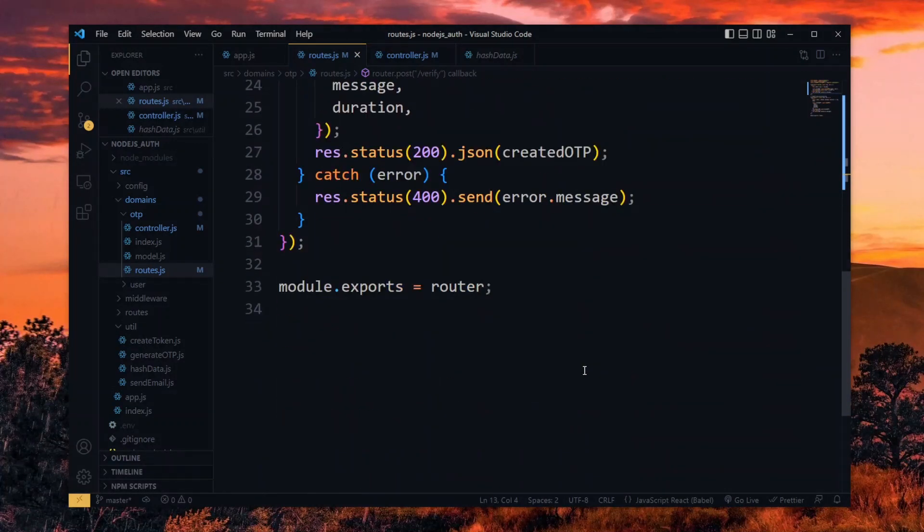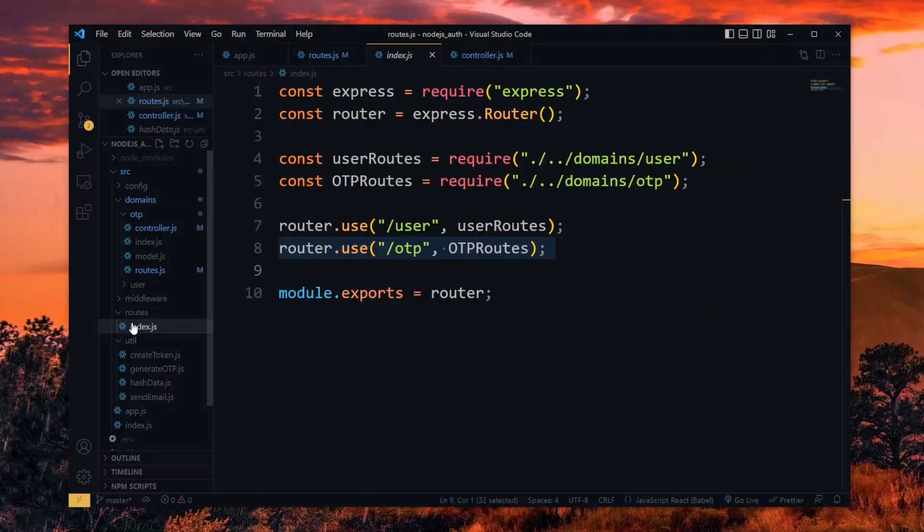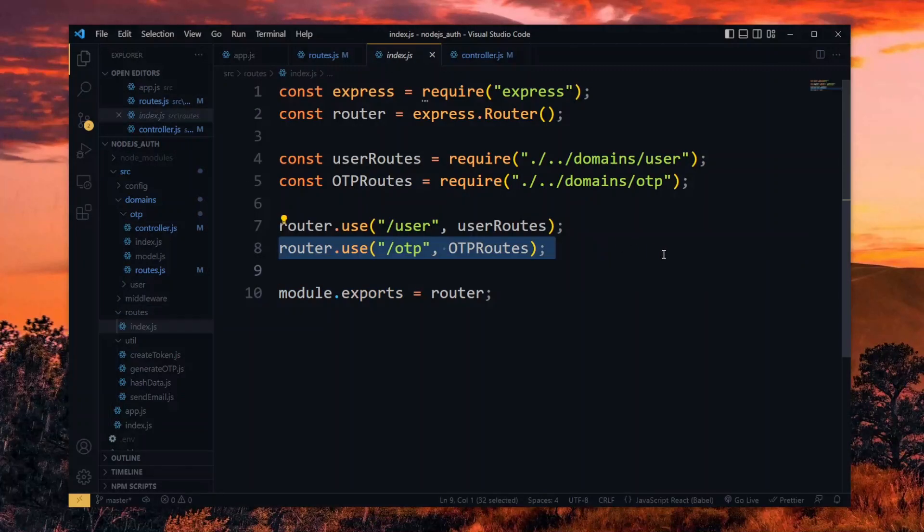Now we've already exported this router and exposed the OTP route in the main route in this file, so we are done here.